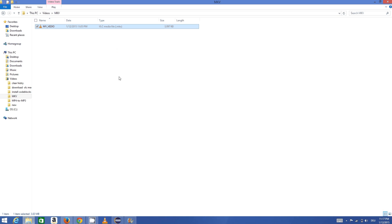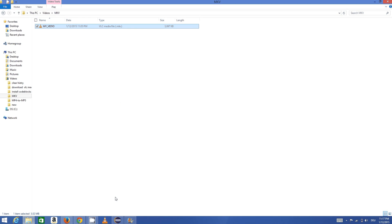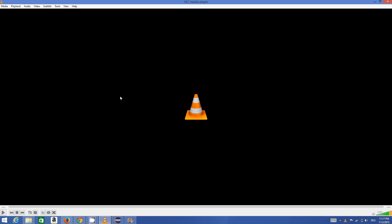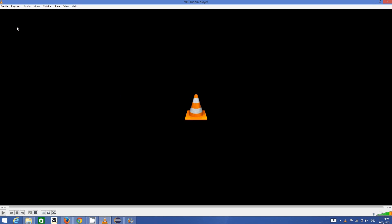What I need to do is open the VLC media player. This VLC media player you can download freely from the internet. Once you open VLC media player, you just need to...